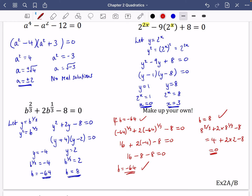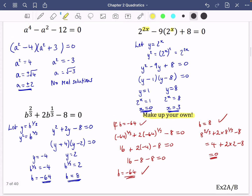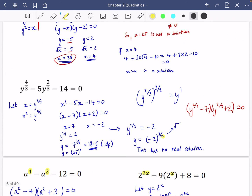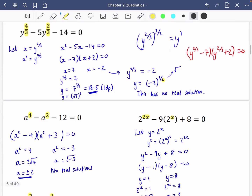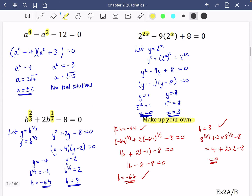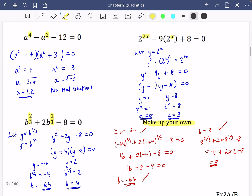If you'd like to, you can make up your own pseudo-quadratic questions. You just need to make sure the first power is double the second power — that's true of all of them. Generally you won't need to check all solutions, but it's worth knowing you can check them by substituting in and seeing what happens.